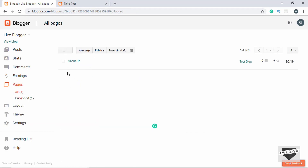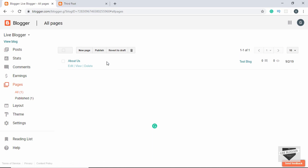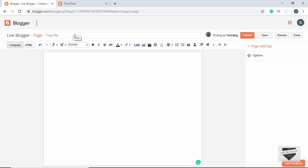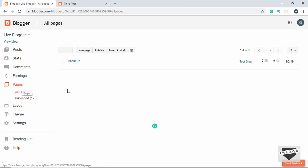The next option is Pages. Pages are different from posts — they are usually used for content like About Us, Contact Us, and Privacy Policy. To create a new page, click on New Page, type in the title and content. The options are pretty much the same as for a new post. I also have a video on the difference between pages and posts — you can find it in the description below.